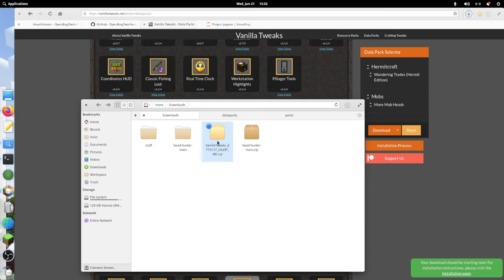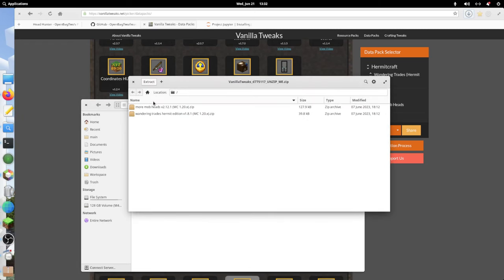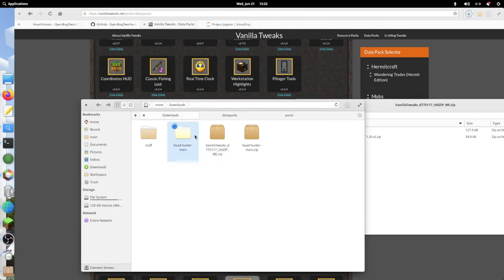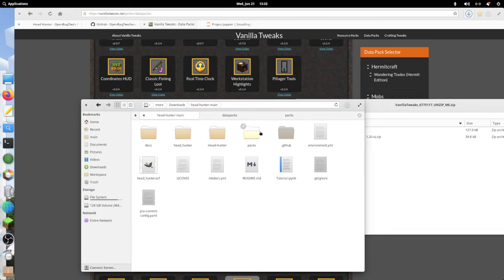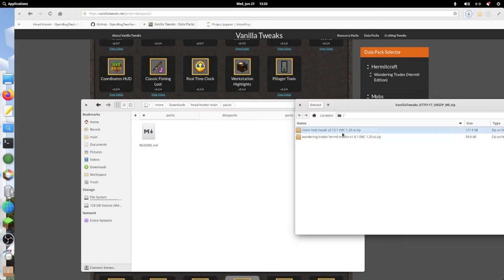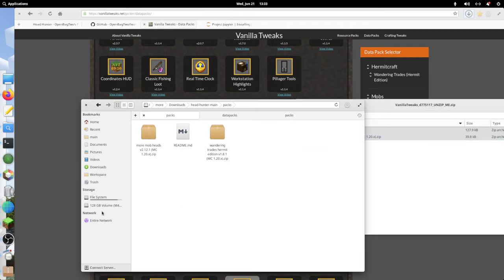That downloaded this data pack folder right here. I'm going to go ahead and unzip it, and I'm going to take these and put them in packs, this folder right here.